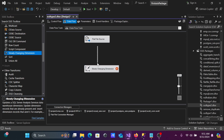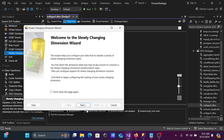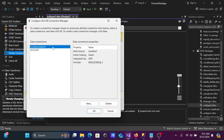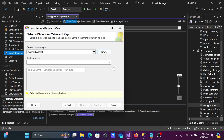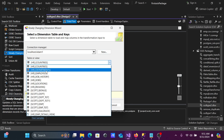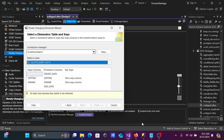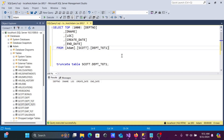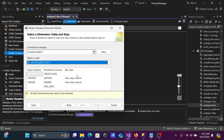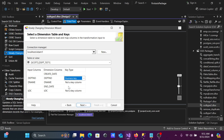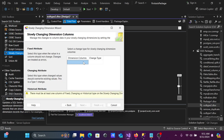Connect the Flat File Source to the SCD component. Double-click it to open the wizard. Click Next, then set up the Connection Manager — we already have a SQL Server connection. For the target table, select 'tct.dpd'. You can see the table mapping. DeptNumber is a numeric value, so set it as the Business Key. Click Next.